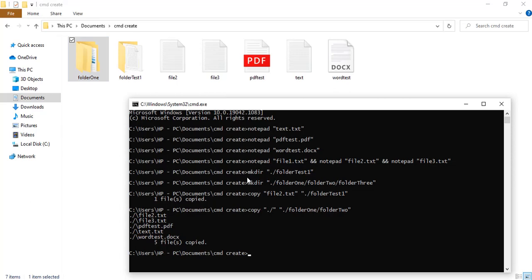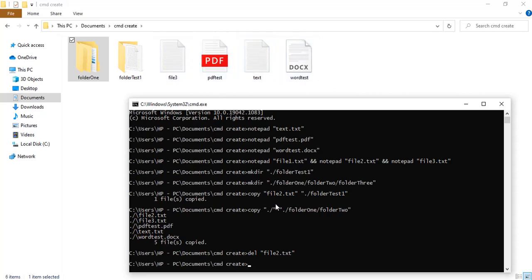Now let's do deletes. To delete a file you can use either the 'del' command or the 'erase' command. Since 'del' is short and precise we'll use that. I'll type 'del file2.txt' and press Enter — it has deleted file2.txt.